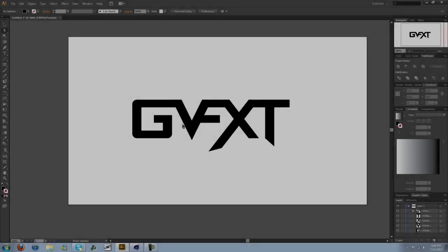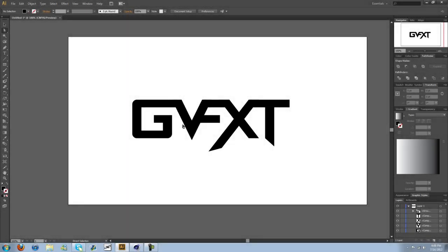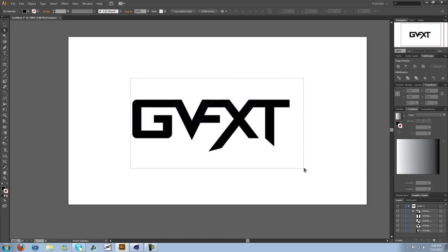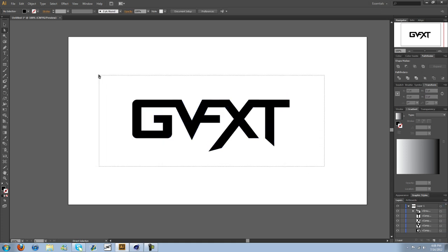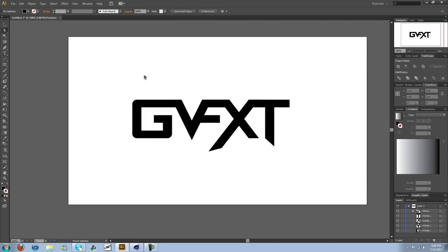Hi guys, Charles here with D2APdesigns.com. Last tutorial was an Illustrator tutorial where I showed you how to make this. Fairly simple, but pretty cool. And hopefully you guys learned something from that.